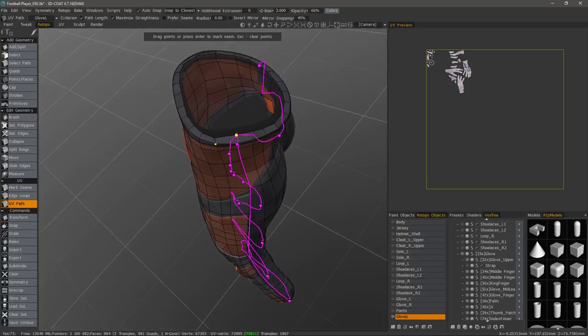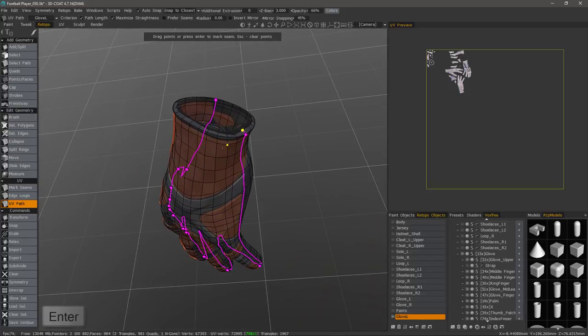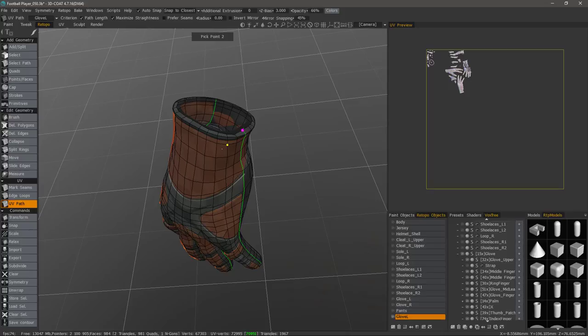And so I think I'm fairly happy with this seam. When I'm ready to commit it, all I have to do is hit the enter key.